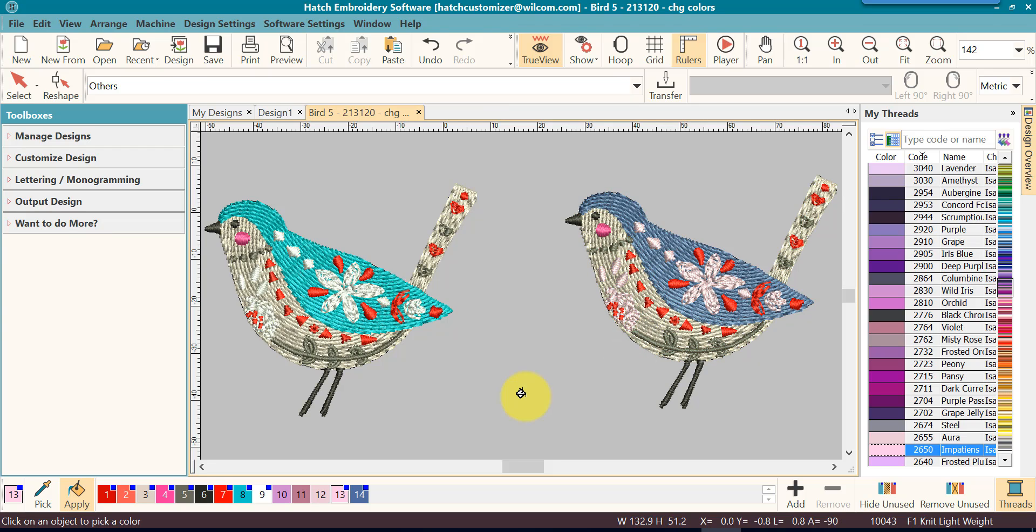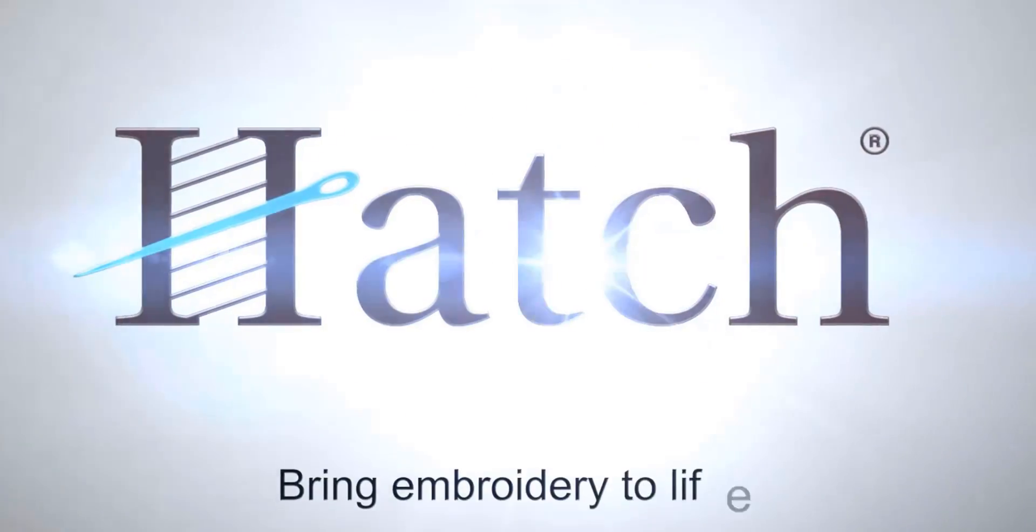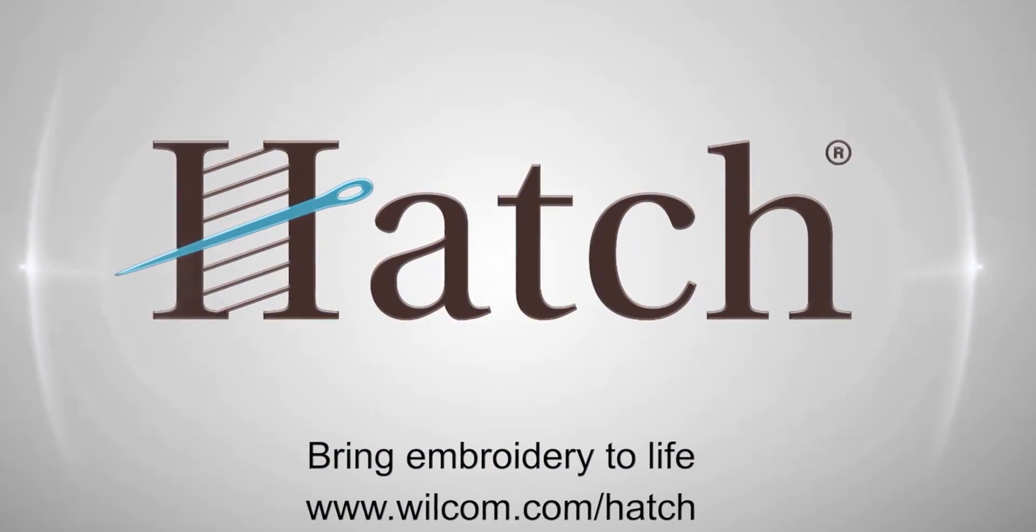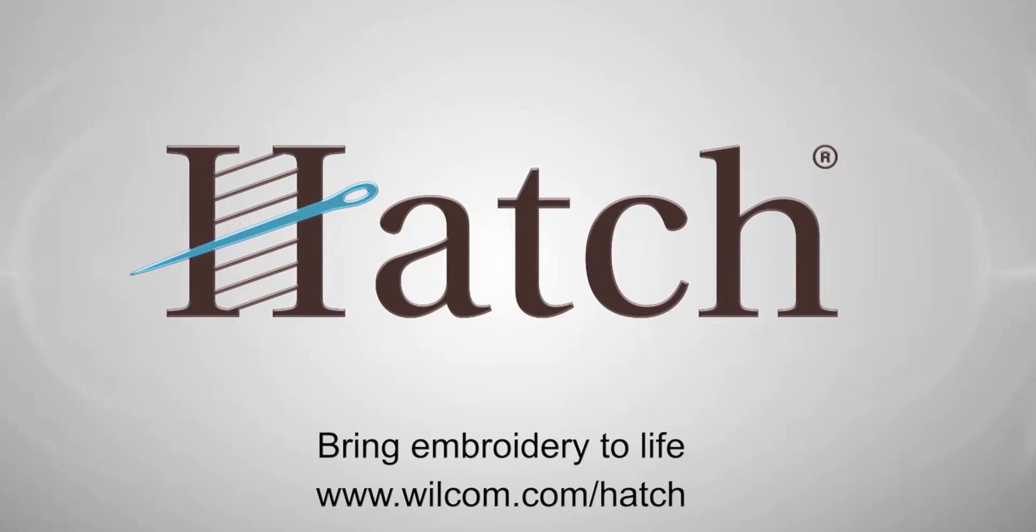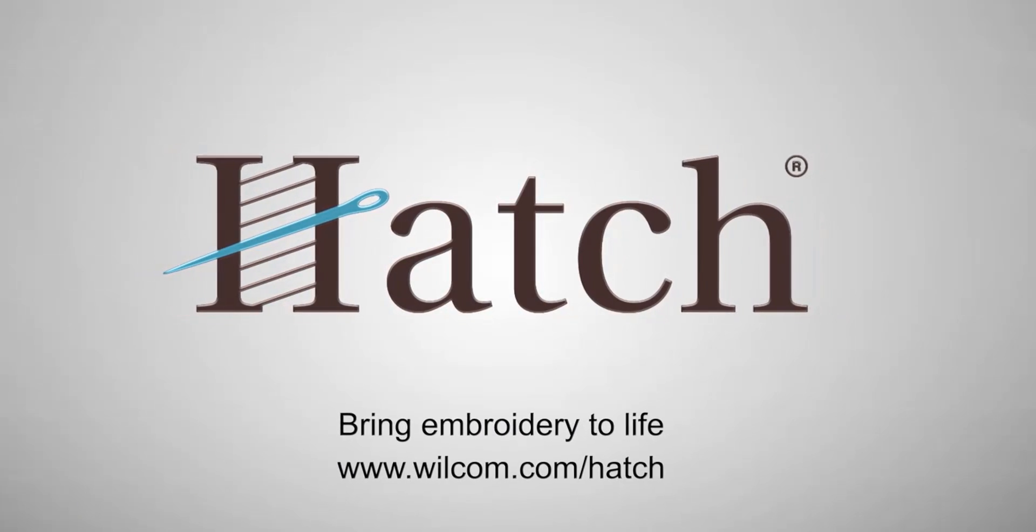And you continue doing that until you have changed the colors as much as you desire. Thank you for watching. We hope you found this video helpful. Make sure you check out our other videos in the Hatch Getting Started series.